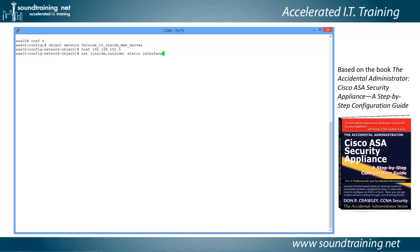Specifying 'interface' simply tells the appliance to use whatever address is on the outside interface. So whatever address is there, that's what it's going to use for the translation. You could explicitly provide the address, but it's not necessary. Now we need to identify the service type.